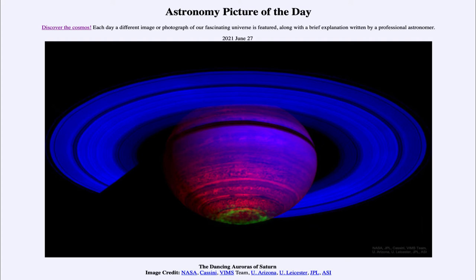Today's picture for June the 27th of 2021 is titled The Dancing Auroras of Saturn.